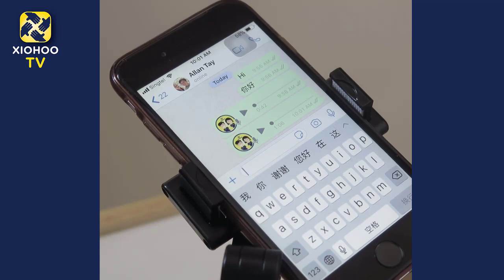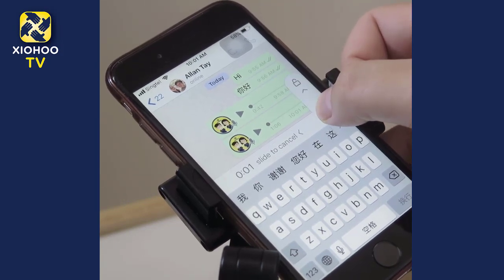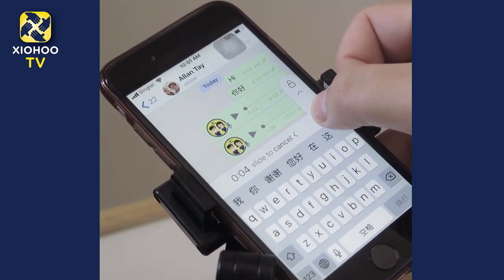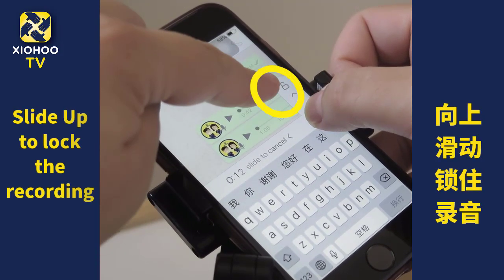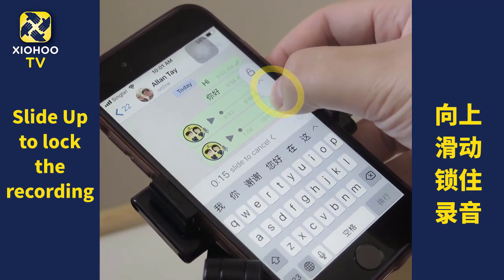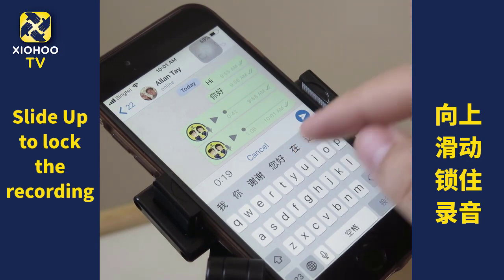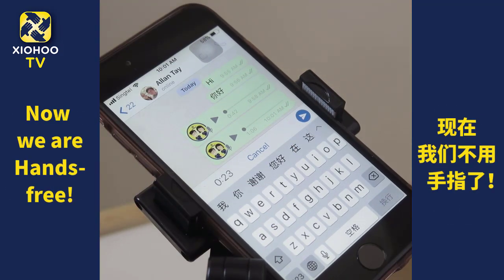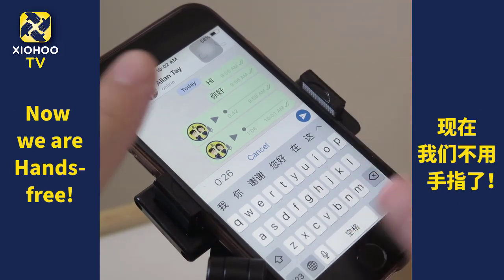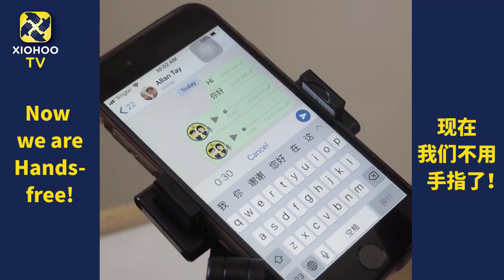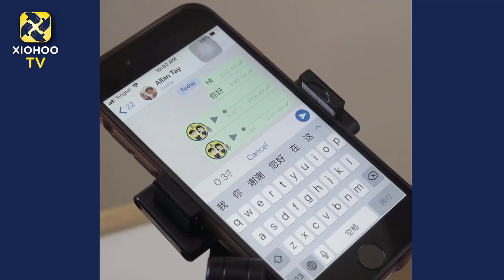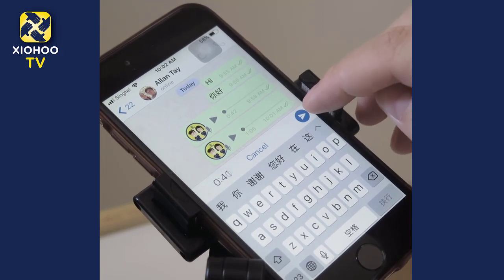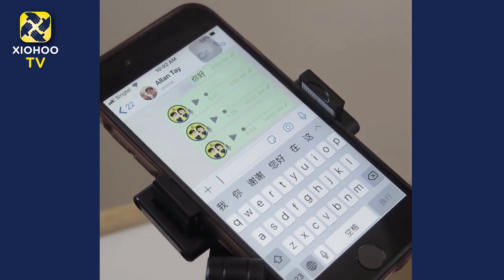示范最后一个录音可以做到的功能。So same thing, we're going to just tap and hold. You can see that it starts to count up. On the top there you'll notice there's a little lock. If I slide up the button, it will actually lock the recording, and I do not need to use my hands — so it's hands-free. You'll find that the recording is still going, the number is still running, and it's still recording my voice. And if I want to send, I can just tap the send button and it will send.